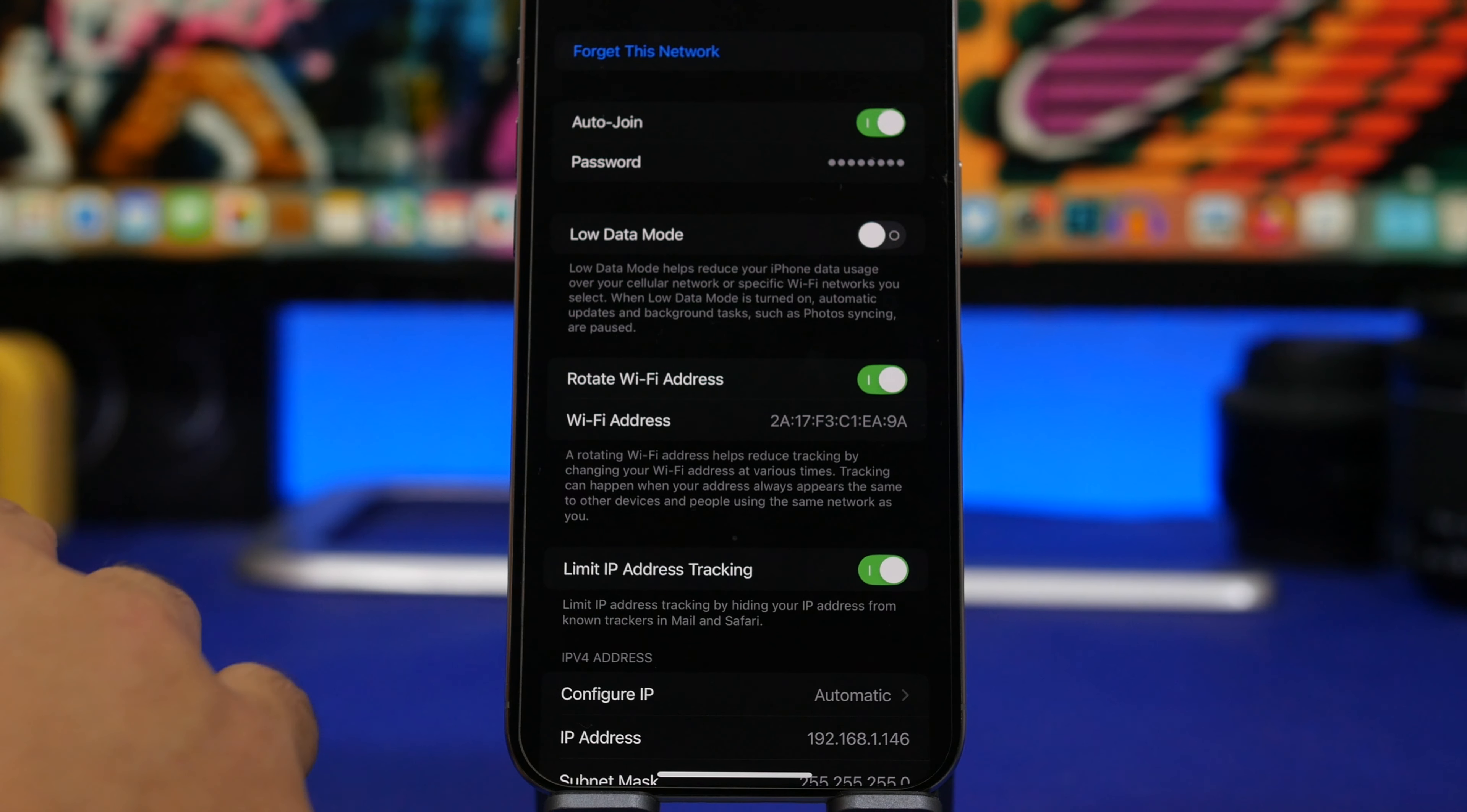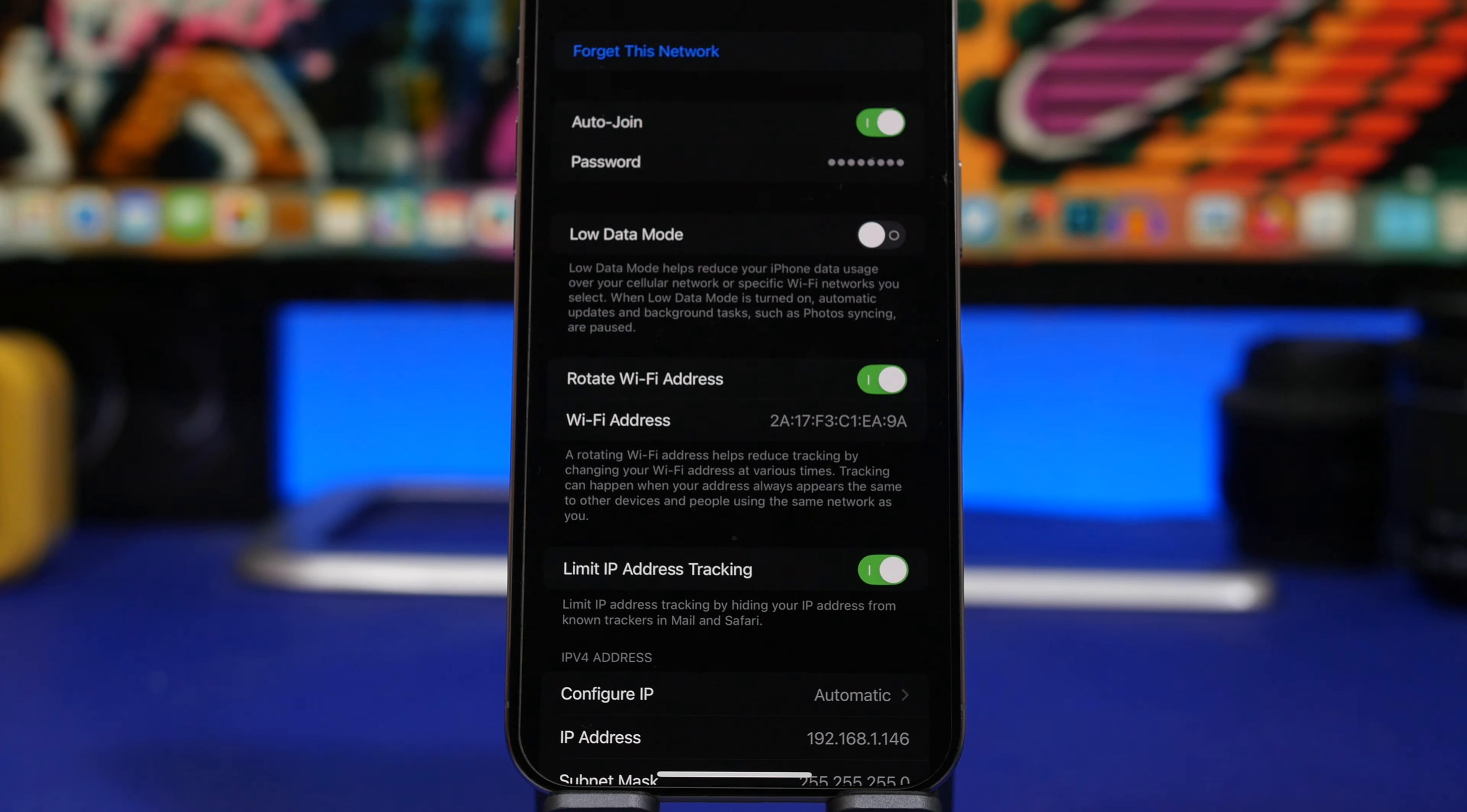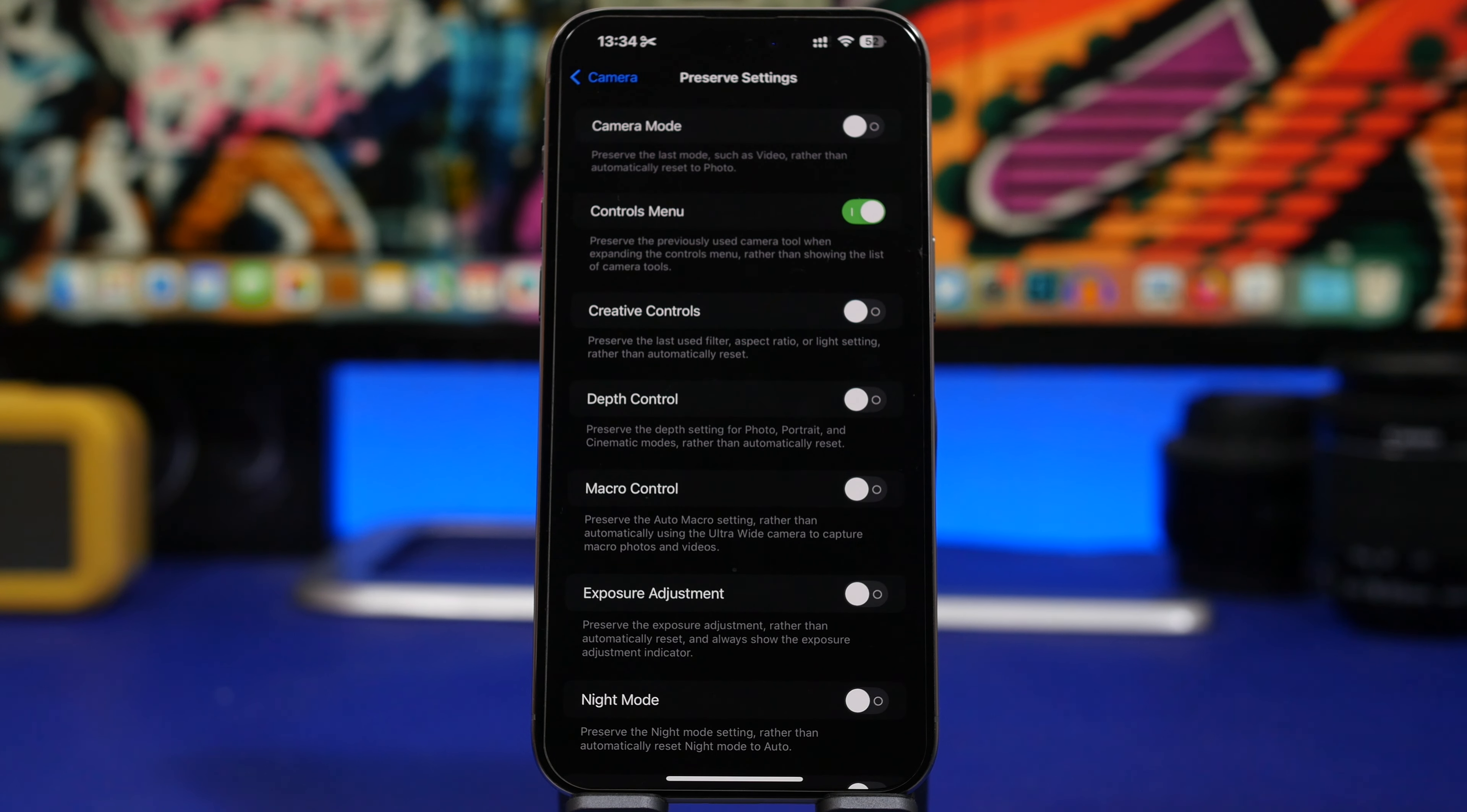Going to the network you're connected to under Wi-Fi settings, you'll see we have something called Rotate Wi-Fi Address. This has been updated from the last version—it has the same description but now says Rotate Wi-Fi Address. Moving into camera settings, if you go under Camera and then Preserve Settings, you have one more option. We have a new option for controls menu, so if you want to preserve your settings on the camera app for your controls menu, you can enable it here.